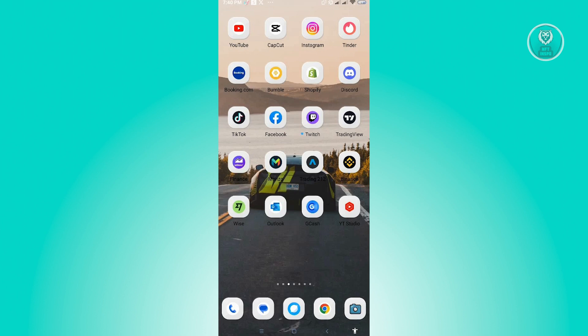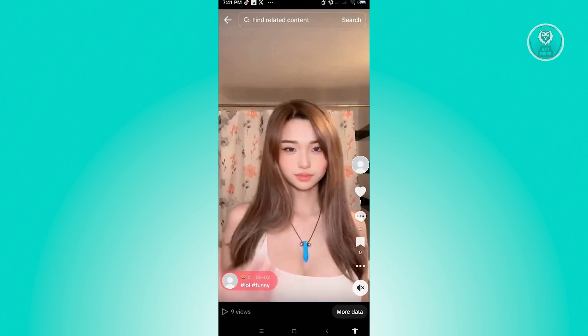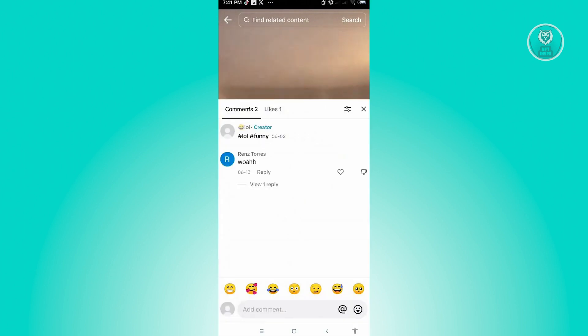we want to open up our TikTok application. Now we are in our profile. So for example, we have this video here. Let's go to the comment section. Now from here you will have the option to click on